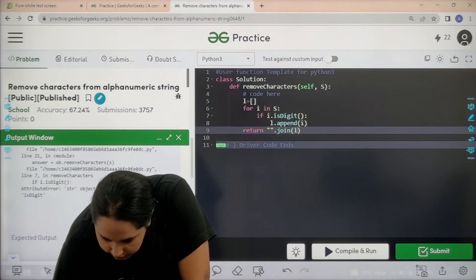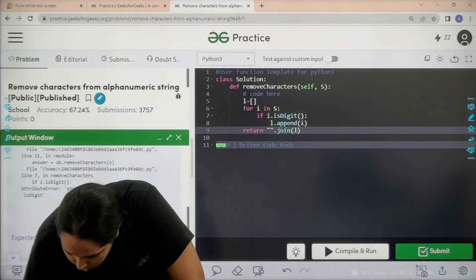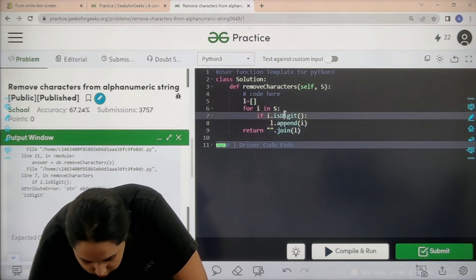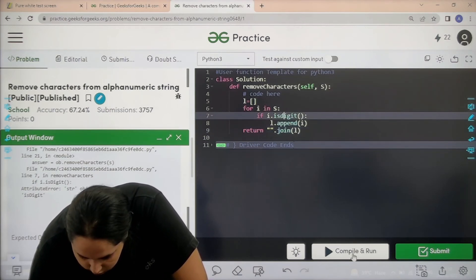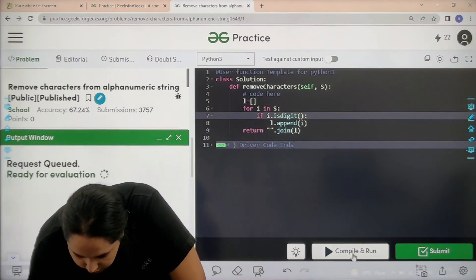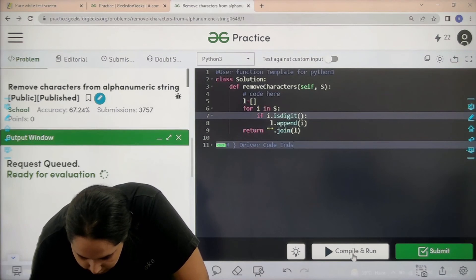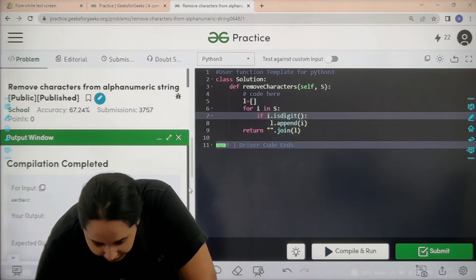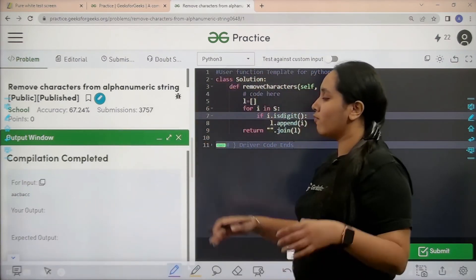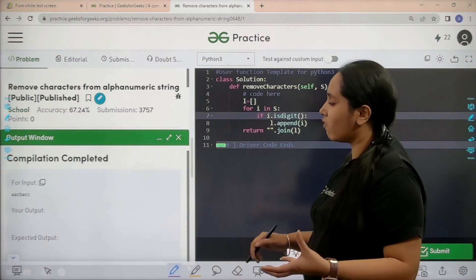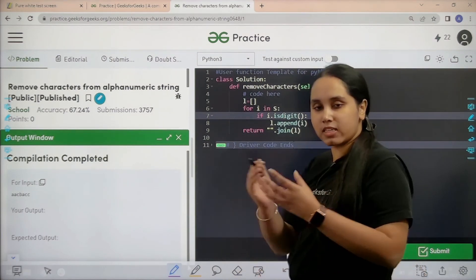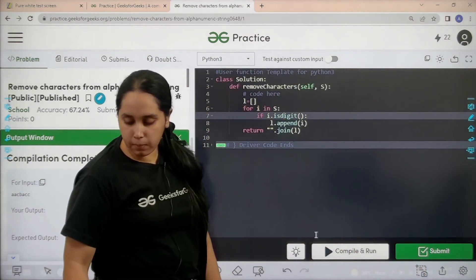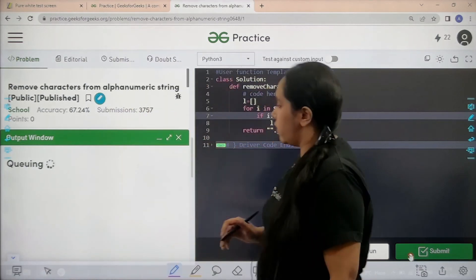isdigit is causing an error — 'd' should be lowercase. Let me fix that and click compile and run again. The compilation is done. The given string does not have any numeric value, so the output is matching with the expected output. Now I would submit the problem.